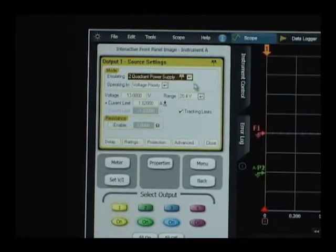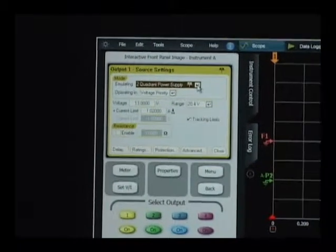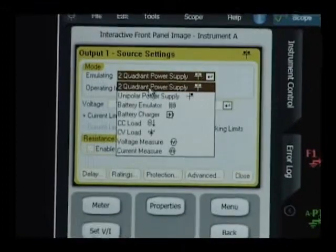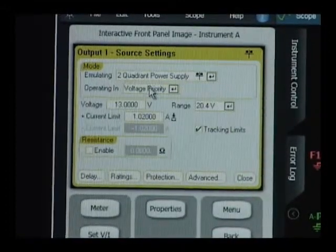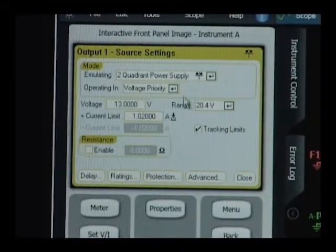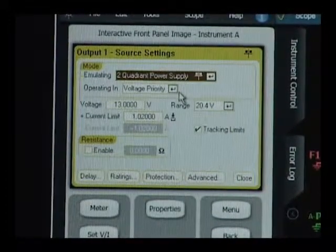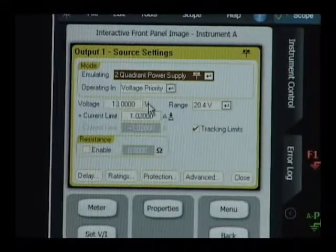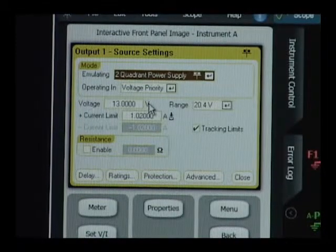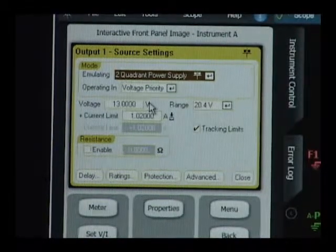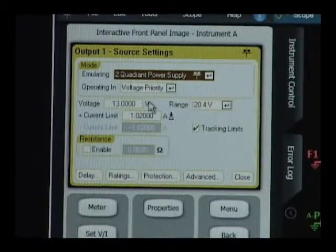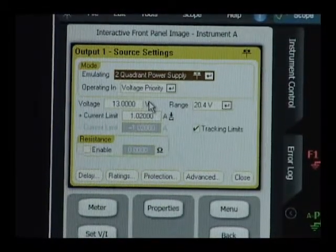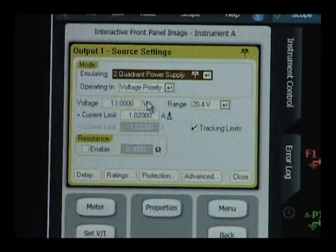We want to select it to operate as a two-quadrant power supply. It's operating in voltage priority, and we've set it for 13 volts of output to power up our three-pin voltage regulator.